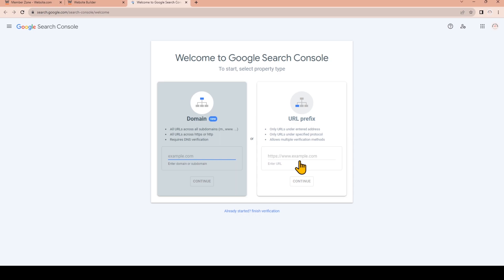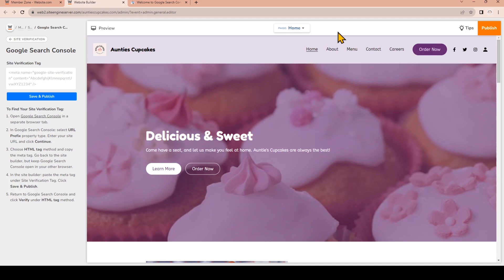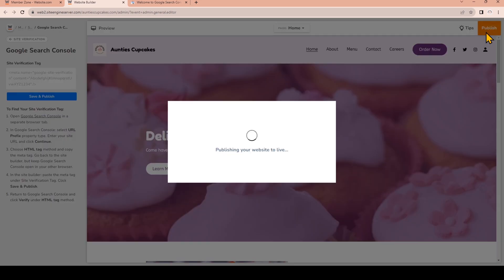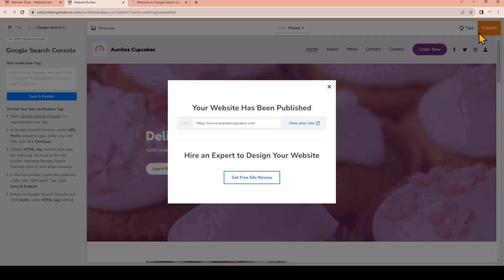I'll go back to the builder which I kept open right here. On the right I'm going to click Publish and we can copy the URL right here.